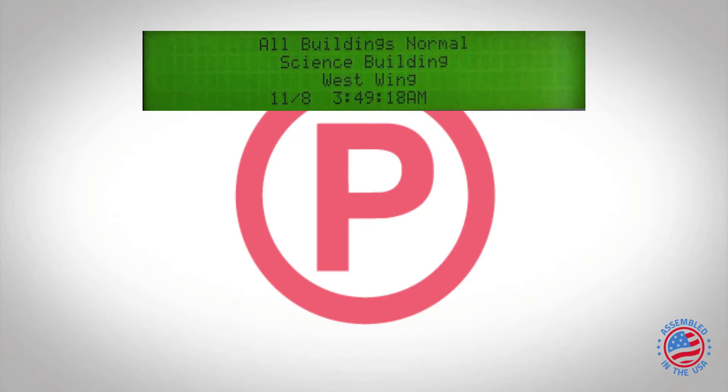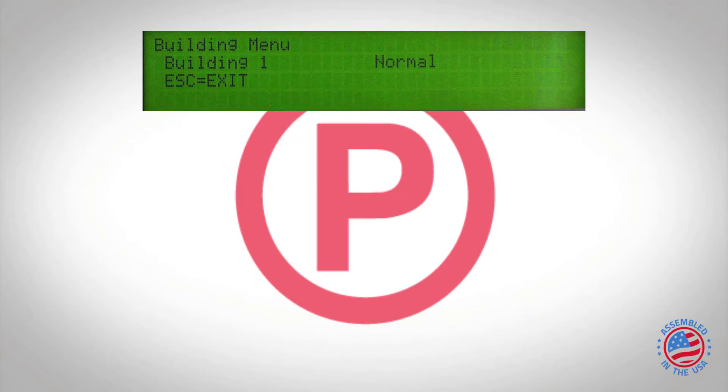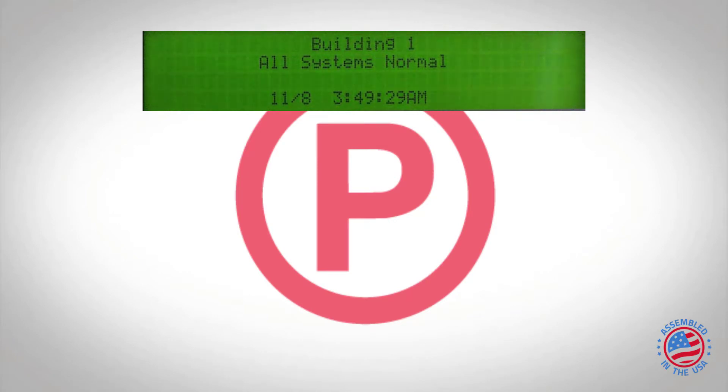So if I press enter, you'll see that comes up with building one because I only have one building on my network. If I press enter again, now I'm going to get to see building one all systems normal.